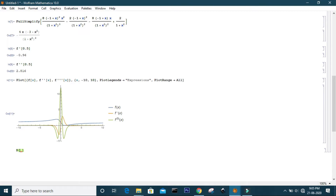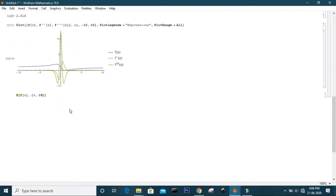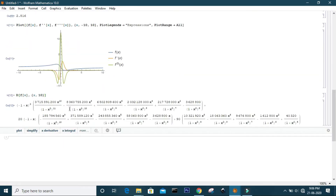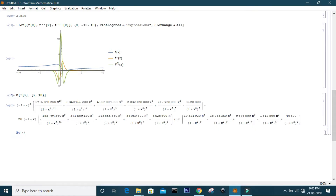You can also specify the order of the derivative. If you want to differentiate a function to a higher order, such as order 10, you write f of x with the variable and order of differentiation in curly brackets. For example, differentiating f(x) up to order 10 gives the 10th order derivative. To simplify, use FullSimplify.